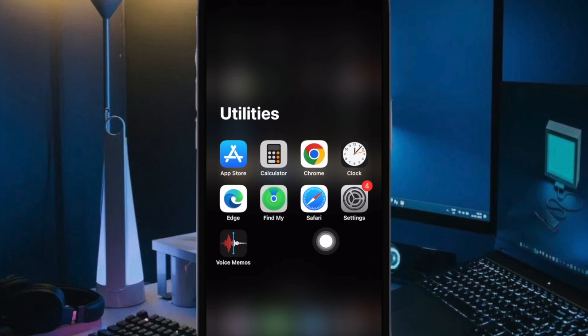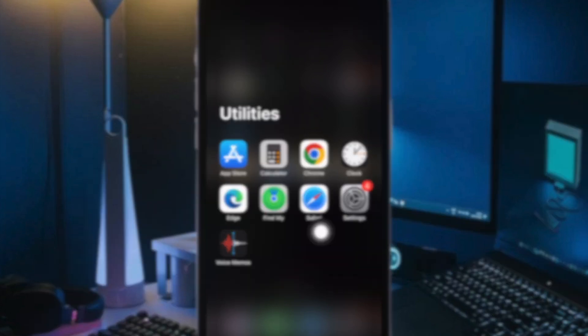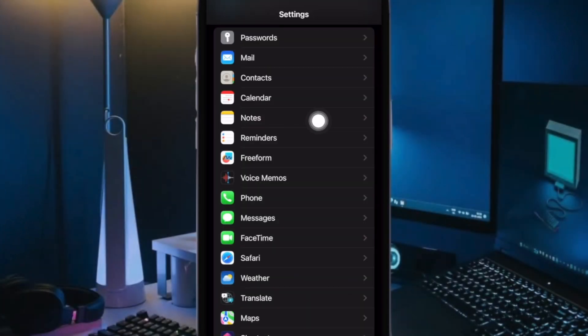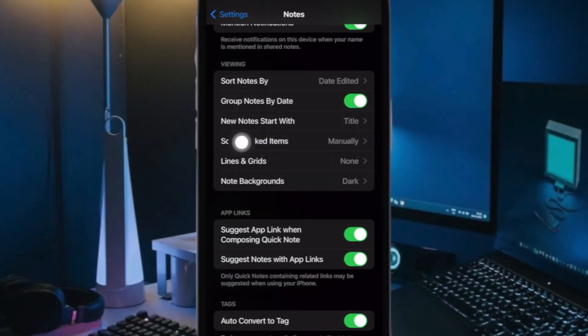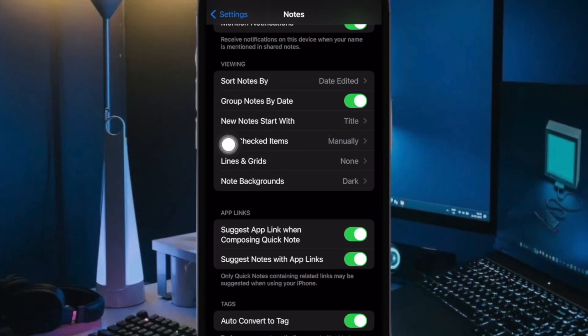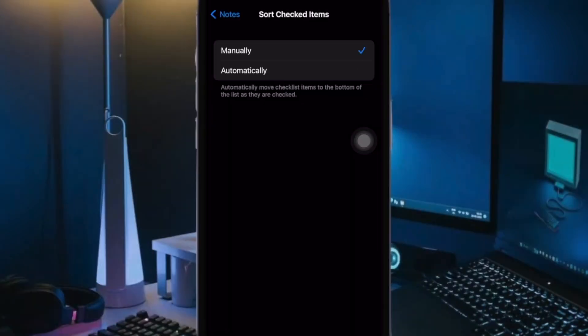To do so, go to the settings app on your iPhone or iPad. Now scroll down and select Notes. Then tap on sort checked items. After that, tap on manually or automatically.